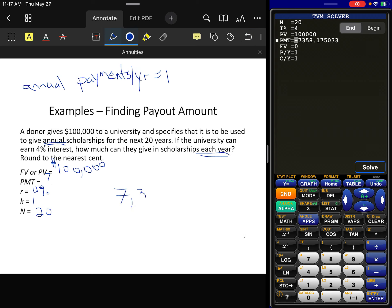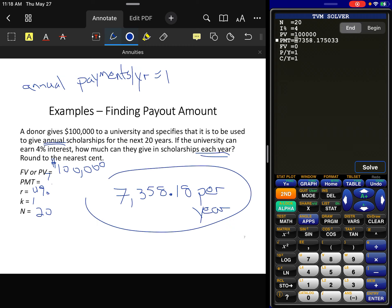The result is $7,358.18 per year in scholarships. The negative sign just indicates the money is going out.